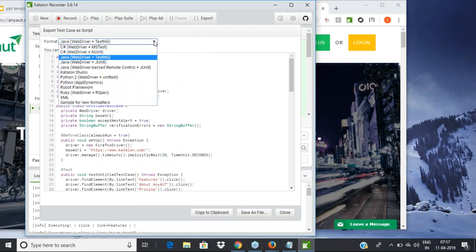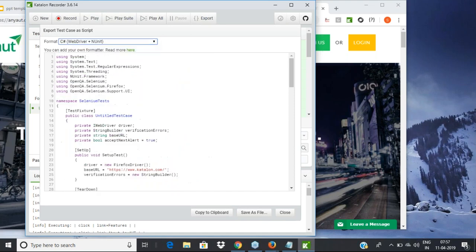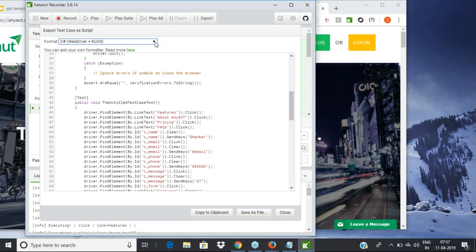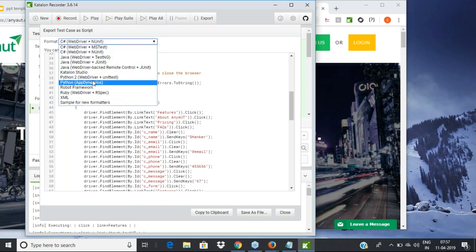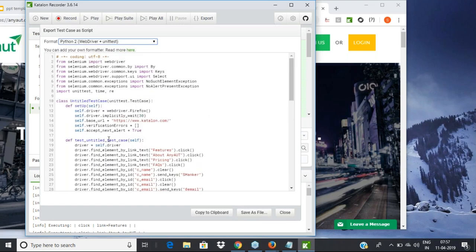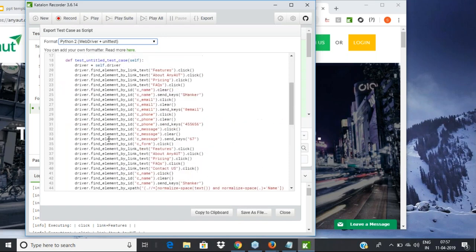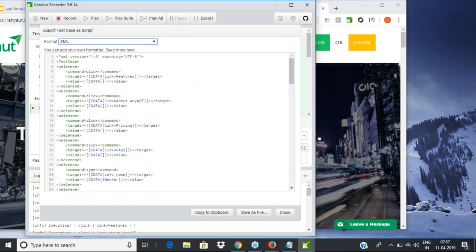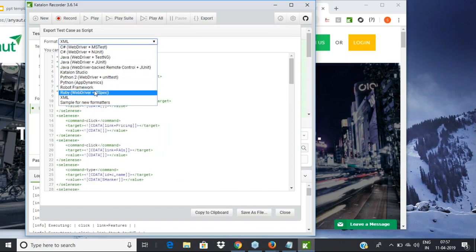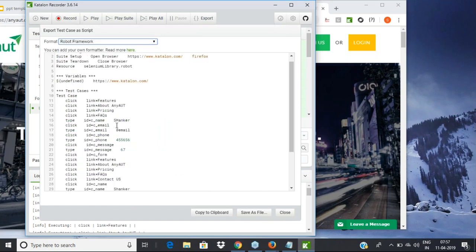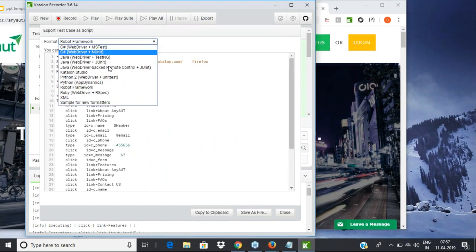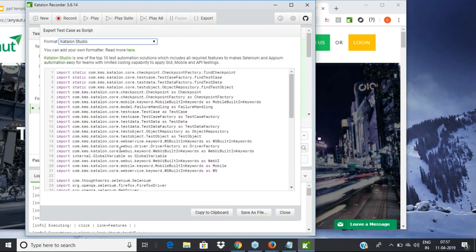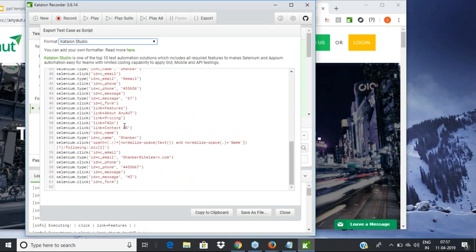Apart from Java, you can convert the script to C# format, Python format, XML format, or Robot Framework format. Just by clicking a button you get it into the format you need. Katalon Studio generates code in its own Katalon format as well.